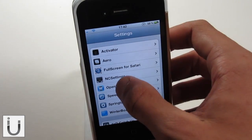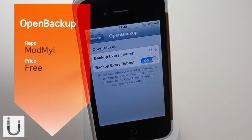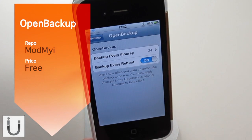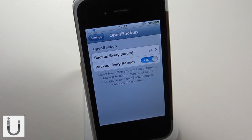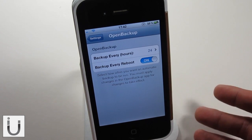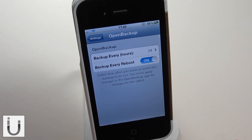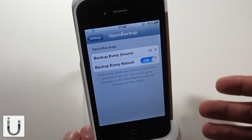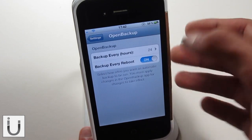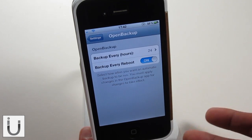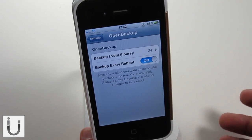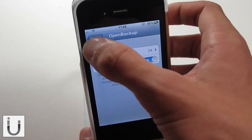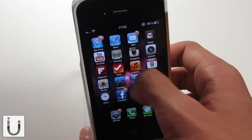The final tweak we're going to be looking at is called Open Backup. I did a video on this, but it's one I use practically every day because it backs up every 24 hours. This is a tweak which backs up all of your free Cydia tweaks, and allows you to back them up to iCloud. Then if something goes wrong with your phone, or you need to restore, you can just head into this, download it from the Cydia store straight away, and just restore it.